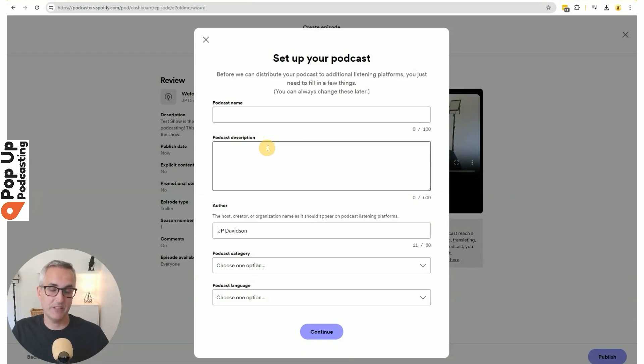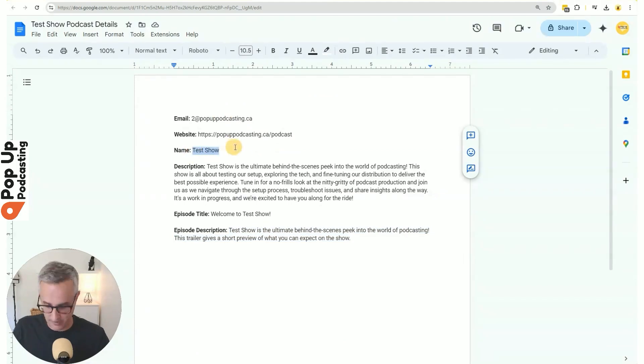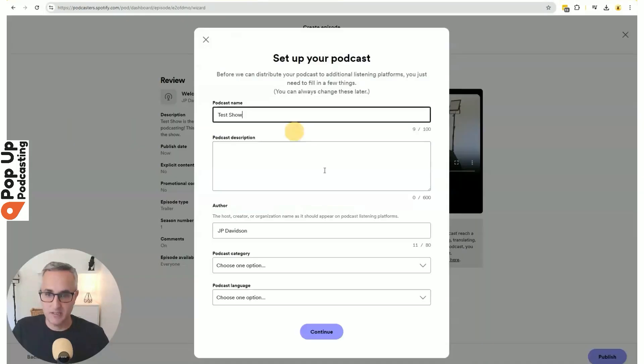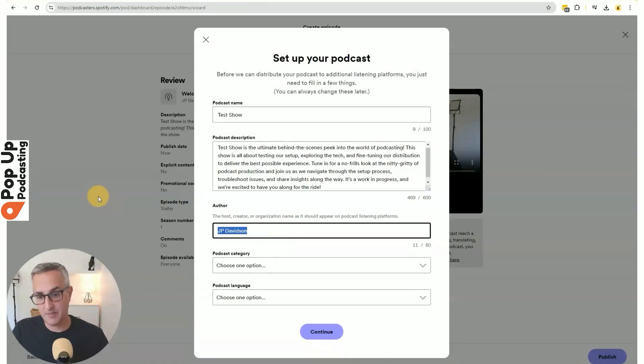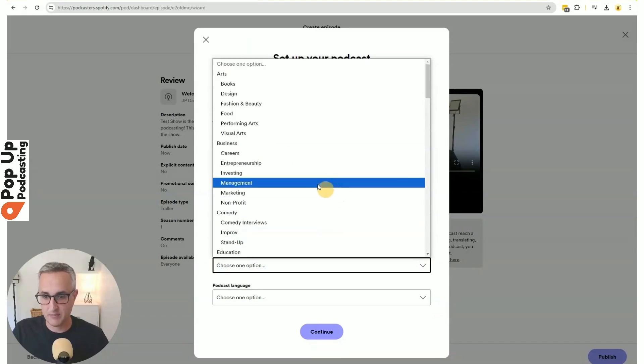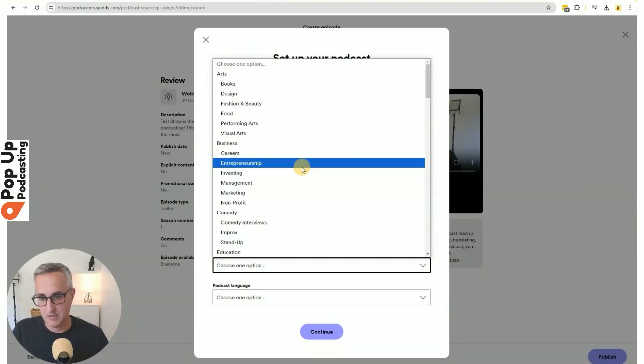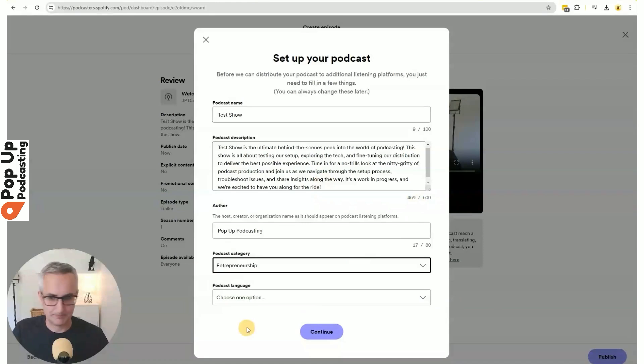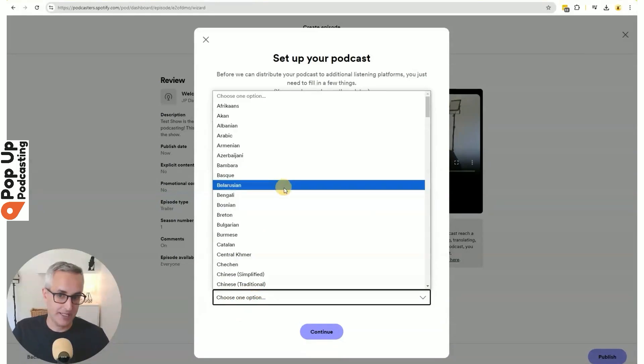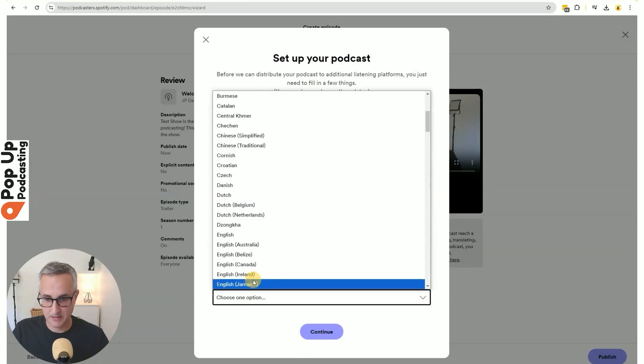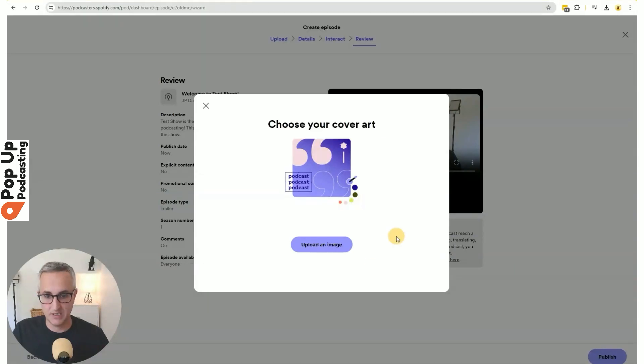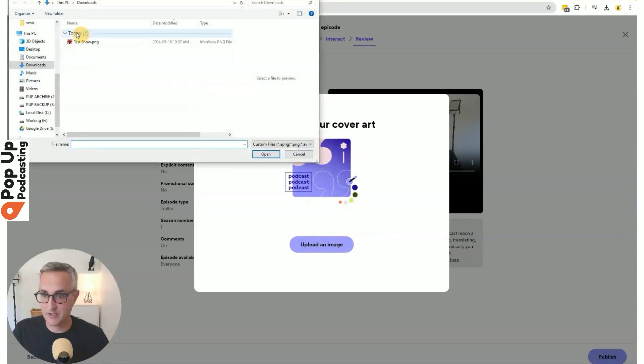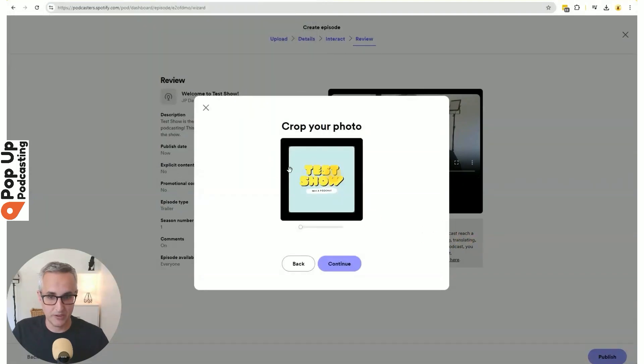Now it's asking me for information about my show overall, not just the episode. The author can be my name or it can be the name of my organization. I'll put in pop-up podcasting. And I will say my primary category will be entrepreneurship. Then you choose a language. So this is the primary language on your podcast. I'm going to say English Canada and continue. Now I need to upload my podcast cover art. This should be a 3000 by 3000 pixel image. I created one earlier.